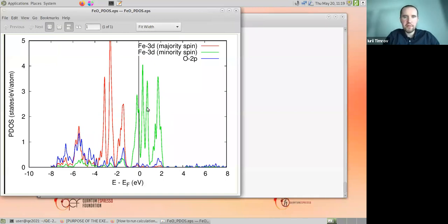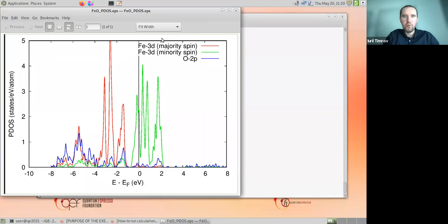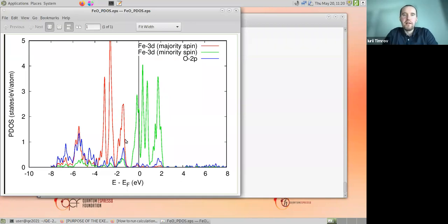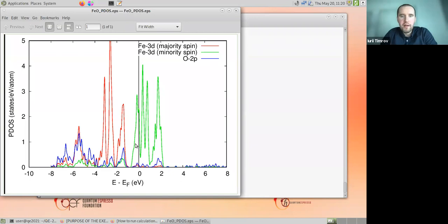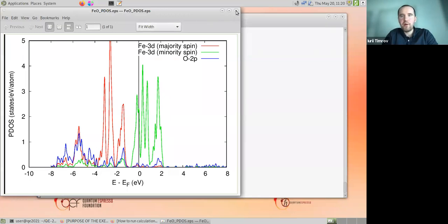This is the projected DOS figure we saw in the lecture for iron oxide. The vertical axis is the projected DOS and the horizontal axis is energy minus Fermi energy. In red: iron 3d majority spin — fully occupied states below the Fermi level. In green: iron minority spin — states around the Fermi level. In blue: oxygen 2p states, also mainly occupied. This is the problem of standard DFT: iron oxide comes out metallic.